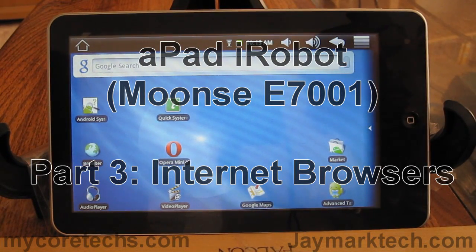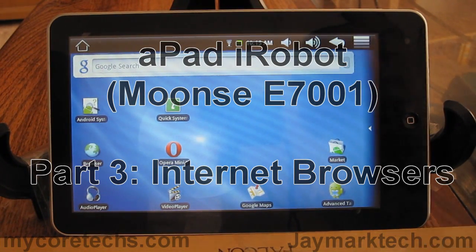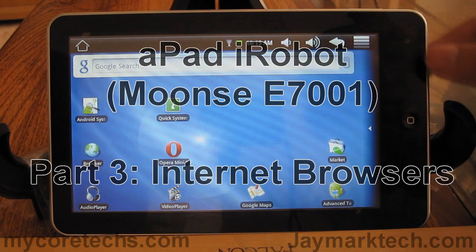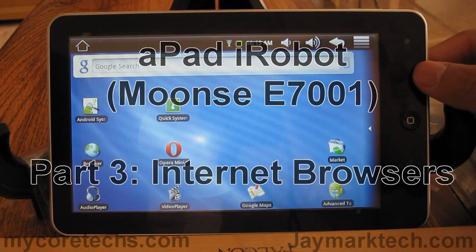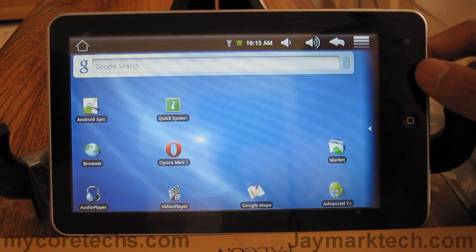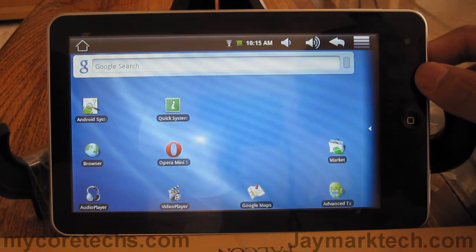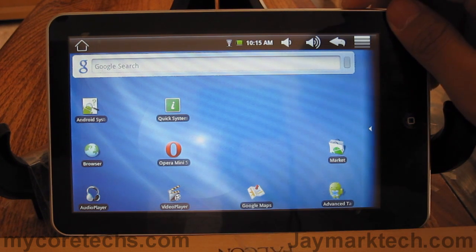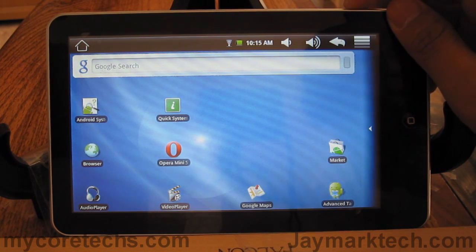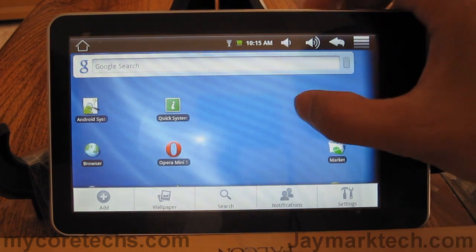Hi everyone, this is Jay. This is part three of my videos on the iPad. This video will be focusing on internet browsers. This is currently running Roger Braun's custom firmware version 5.1.